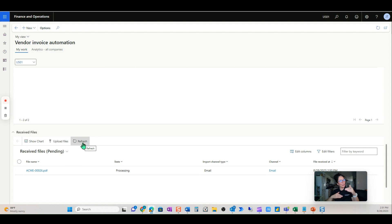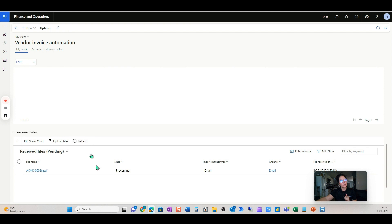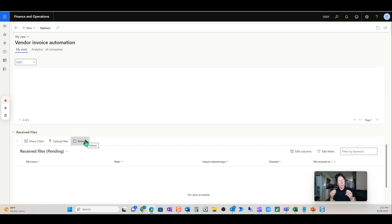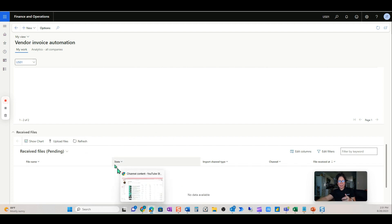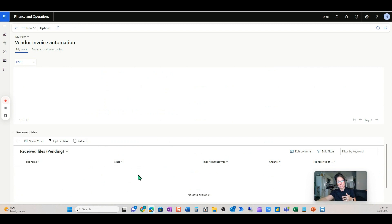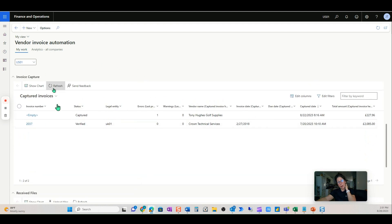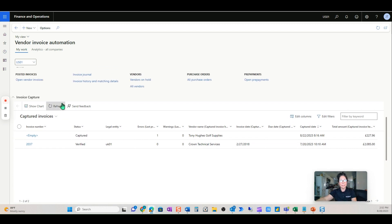Demoing a live process can be a little challenging, but I want to show you in real time what this looks like. A user won't be sitting here waiting — invoices will just populate in 'captured invoices' as they come in. If they need to be addressed, they'll appear there; if not, everything happens automatically and a user will never even see them in captured.